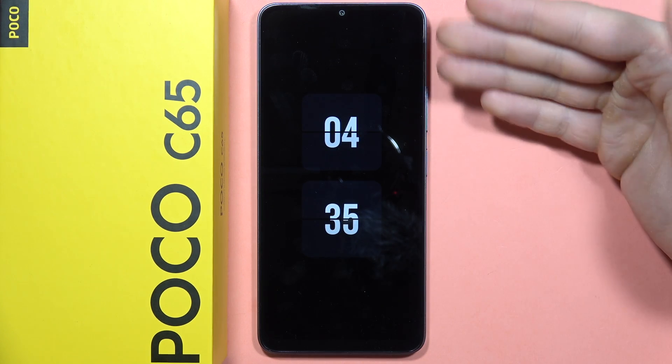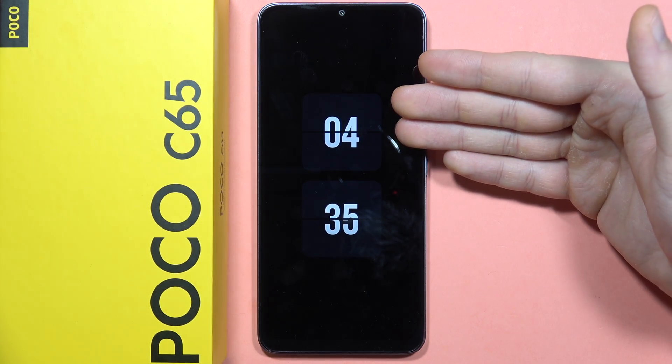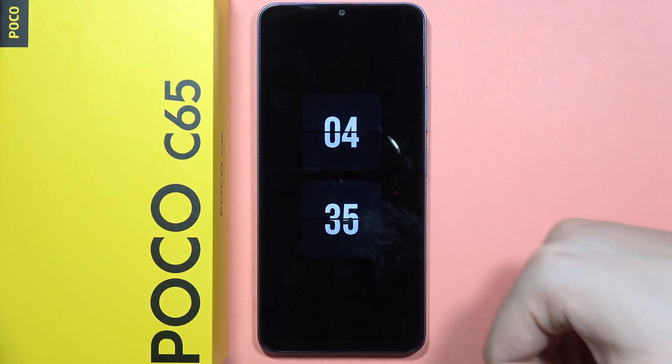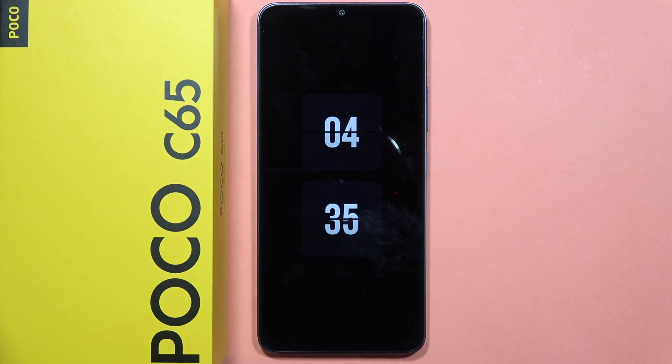And as you can see here, we can find the always on display on our Poco C65. That's all for now — please subscribe to my channel.